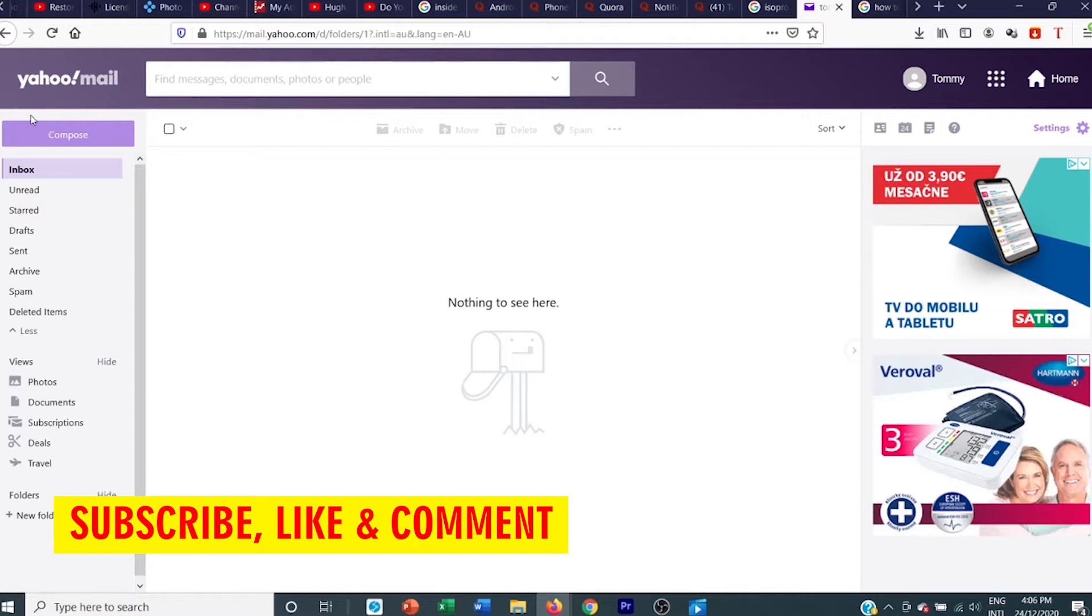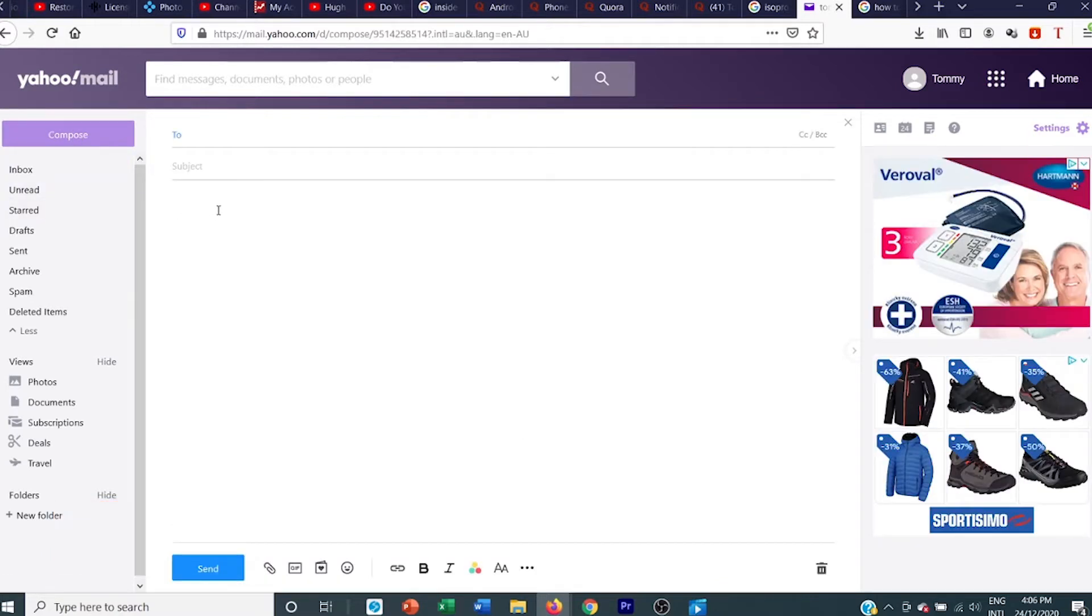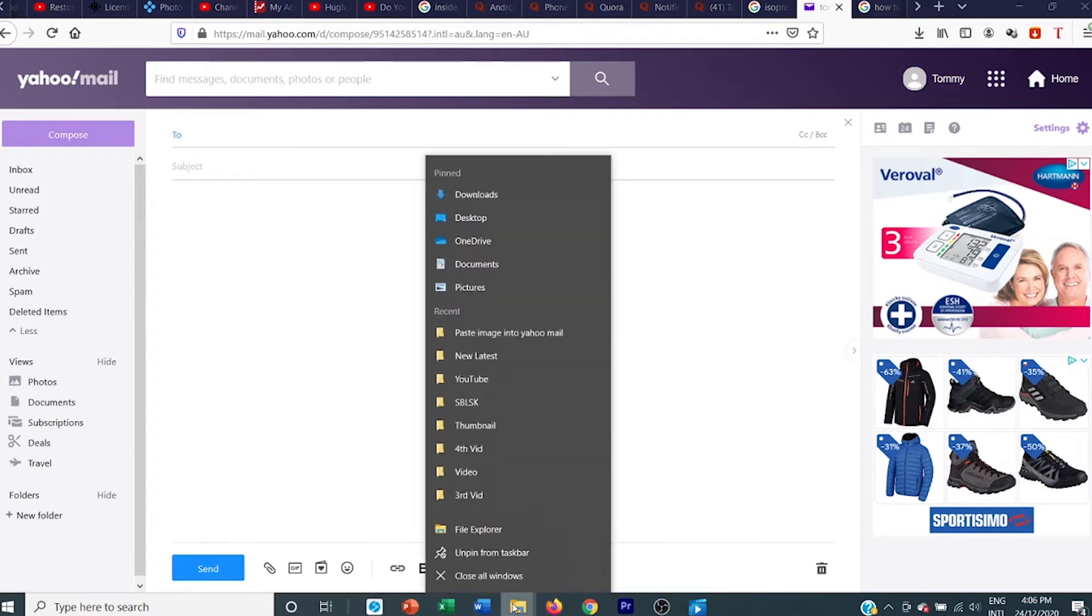As you can see, we're in Yahoo Mail. To start, click on compose. Once you've clicked on the compose button, click inside the body of the email, then go down and open File Explorer.